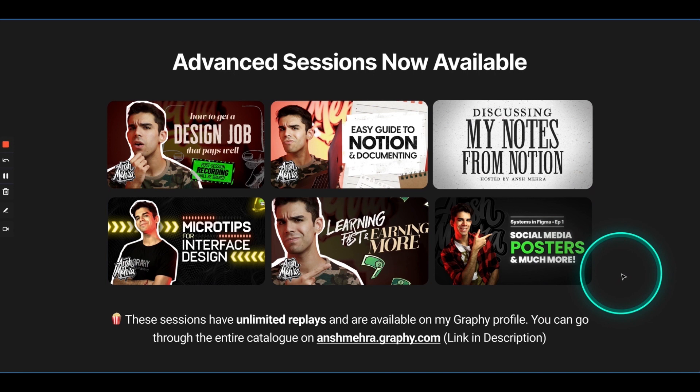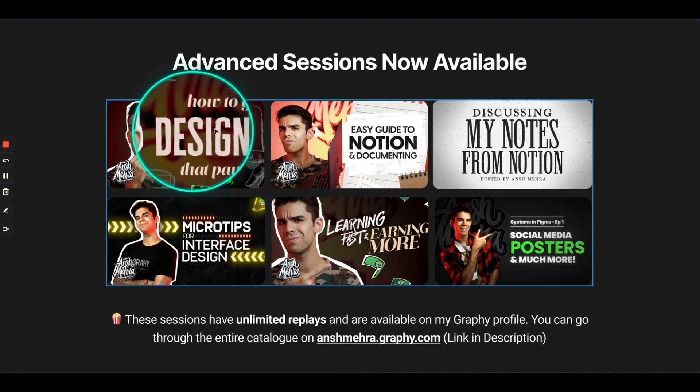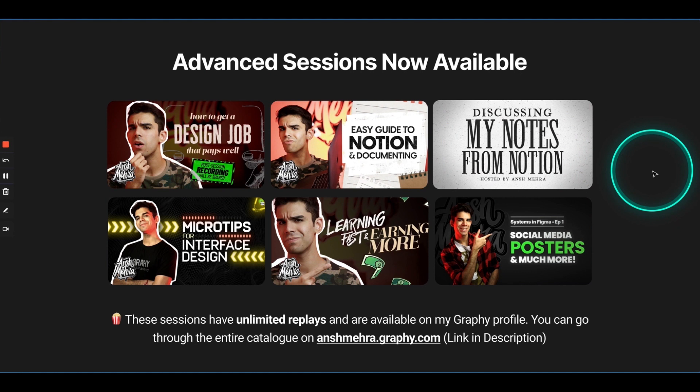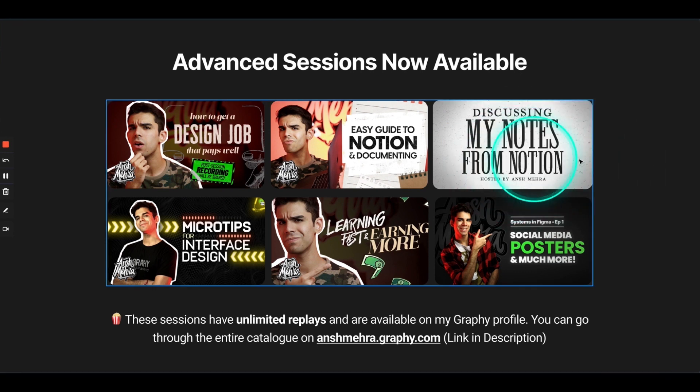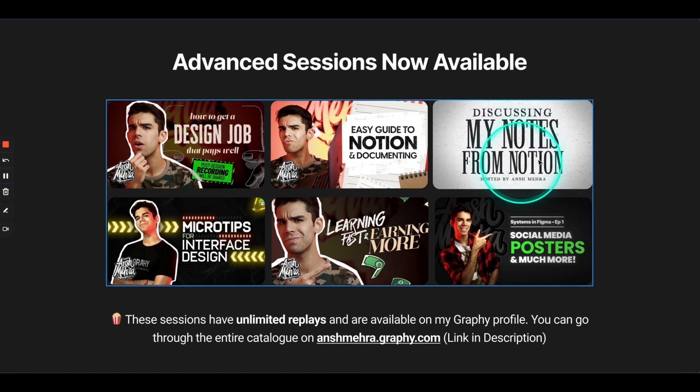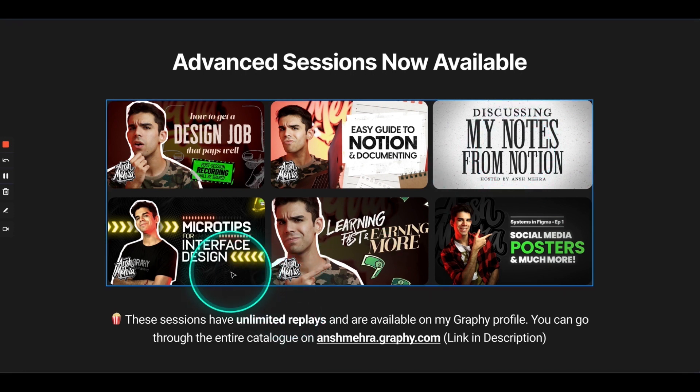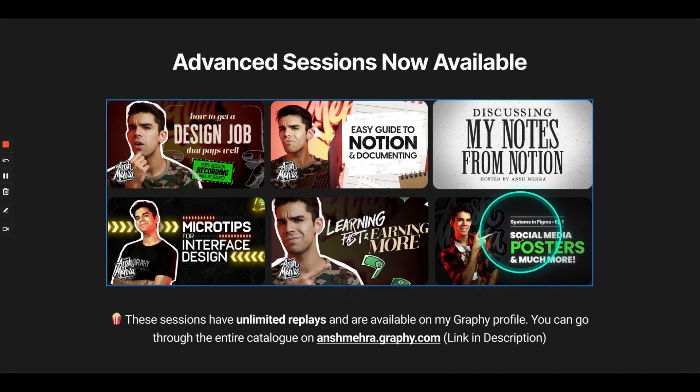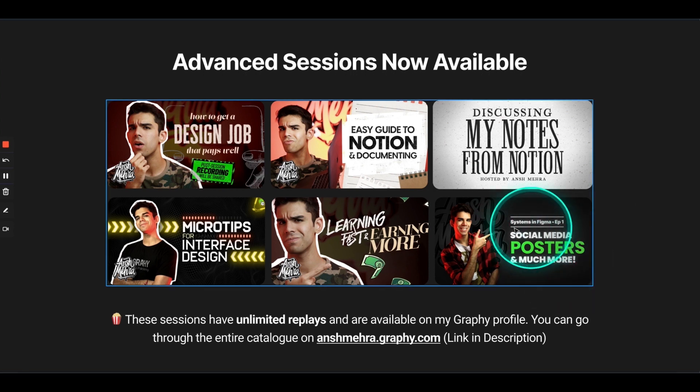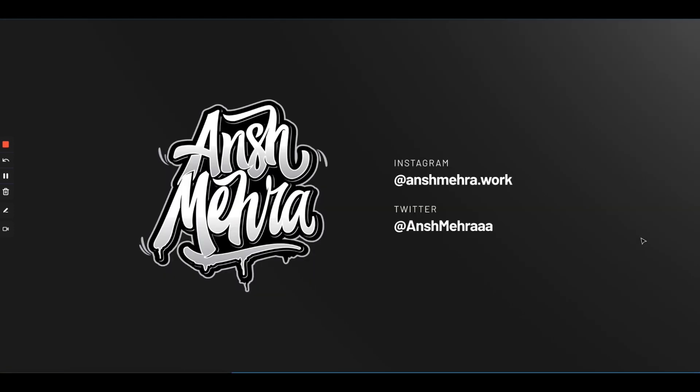Now, advanced sessions are available for replays. And these sessions are basically complementary skills. And you get unlimited replays once you buy them. They are available on my Graphy profile. You know, there's a session on how to get a design job that pays you well. There's a session on Notion documentation. How I use Notion to manifest and keep a track of what I'm learning. Then there's discussing my notes from Notion. I read a lot of books. I consume a lot of podcasts. So, if there is a thought that is absolutely mind-blowing, I have discussed it in this course. This is like a four-week thing. There are a lot of sessions included in this. Then we have some interesting stuff like interface design, microtips. We have learning fast and earning more. Then systems in Figma, if you want to build your brand on Instagram, if you want to make posters and carousel and stuff like that on your Instagram using Figma, how do you do that? So, that is what I've covered here. You can go through the entire catalog on anshmehra.graphy.com. I've put the link in description.